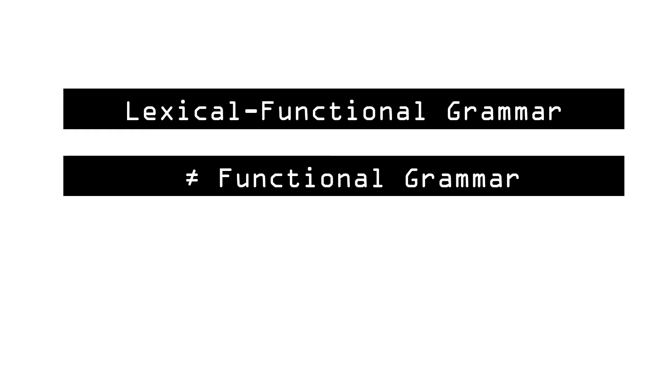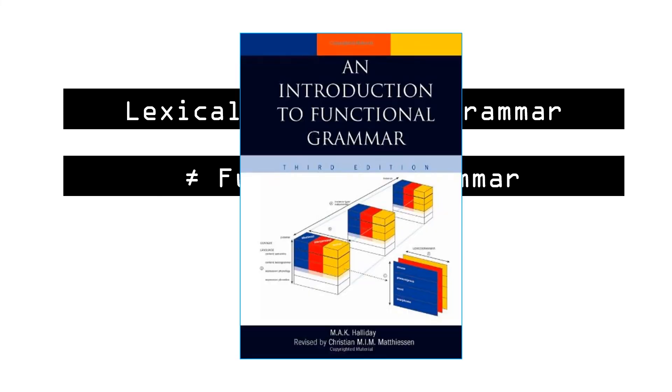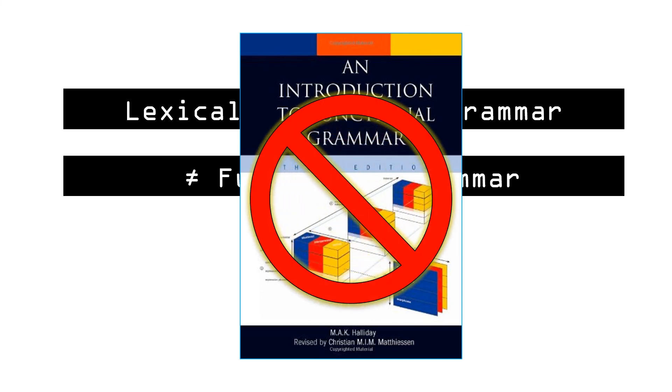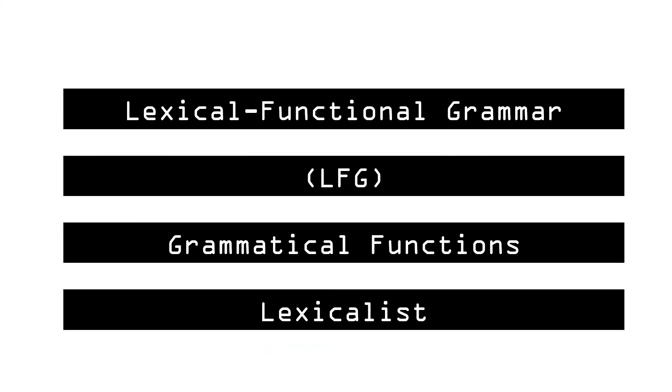One final note: as you've probably figured out by now, the word functional in the name Lexical-Functional Grammar has no relationship with functional grammar. In the name LFG, the word functional refers to grammatical functions or grammatical relations such as subject and object.